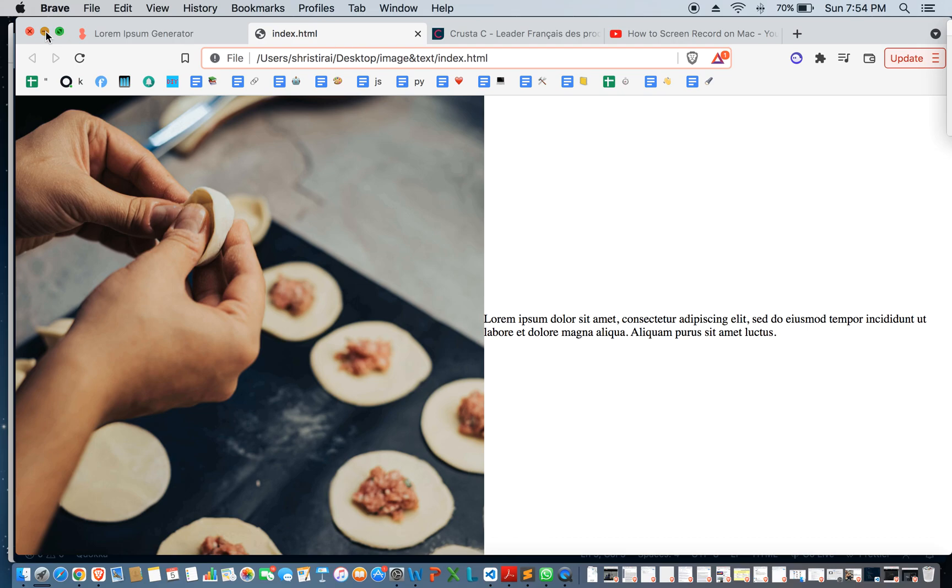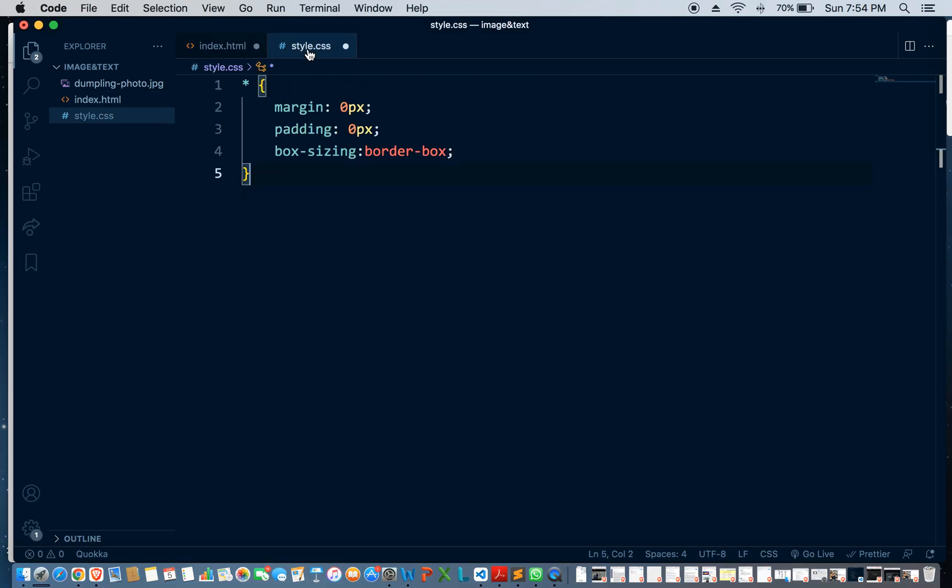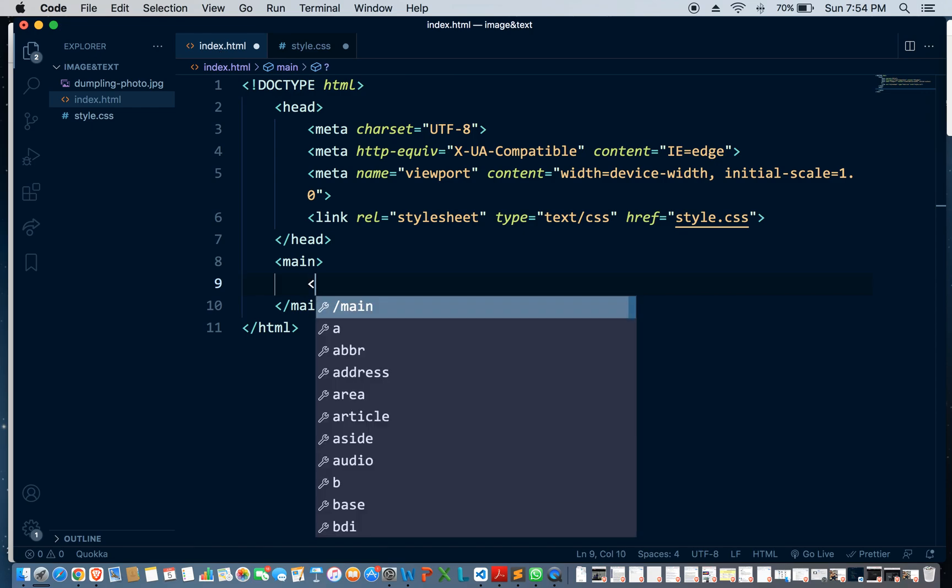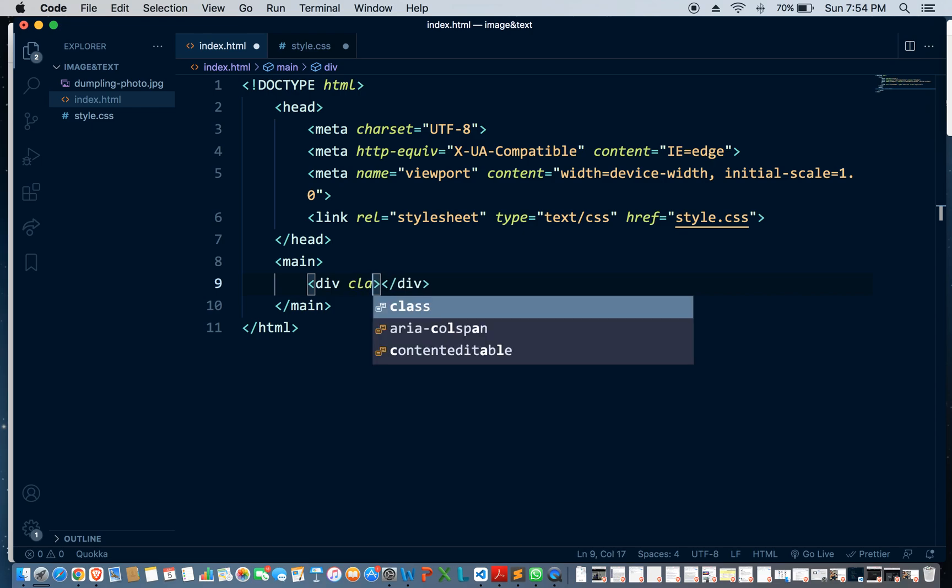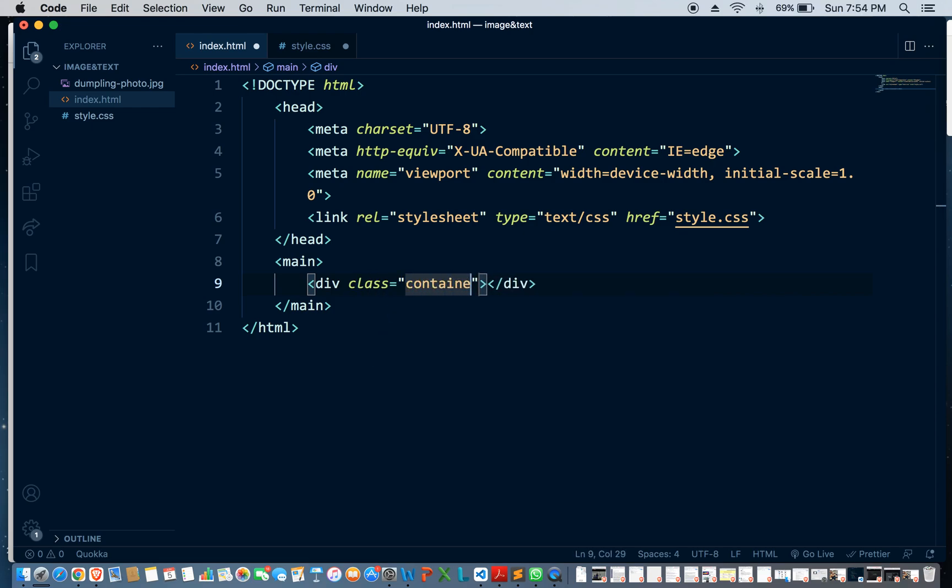So I've already set up the HTML, just a little bit of it. So yeah, let's get into it. Okay, so let's do a div, give it a class of container.